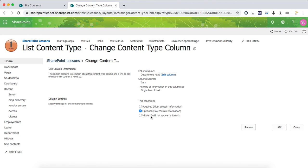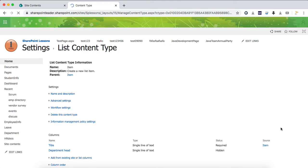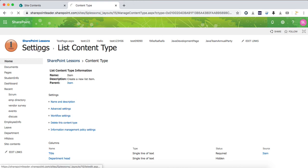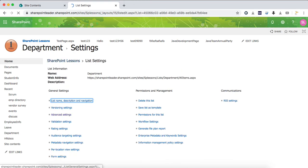You can have the option of hidden - it will not appear in forms. Select that and click OK. Once you've done that, go to list again.